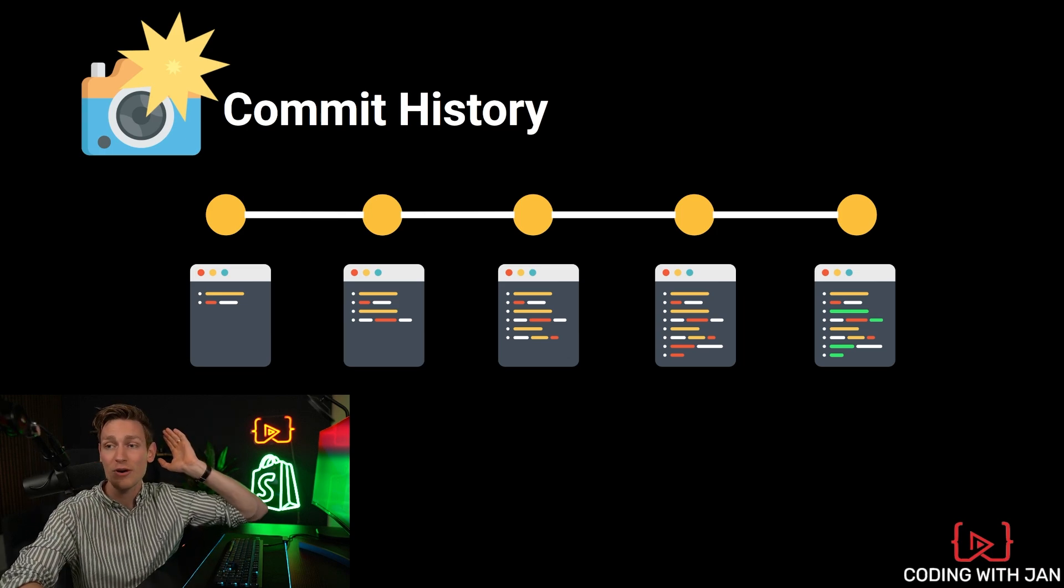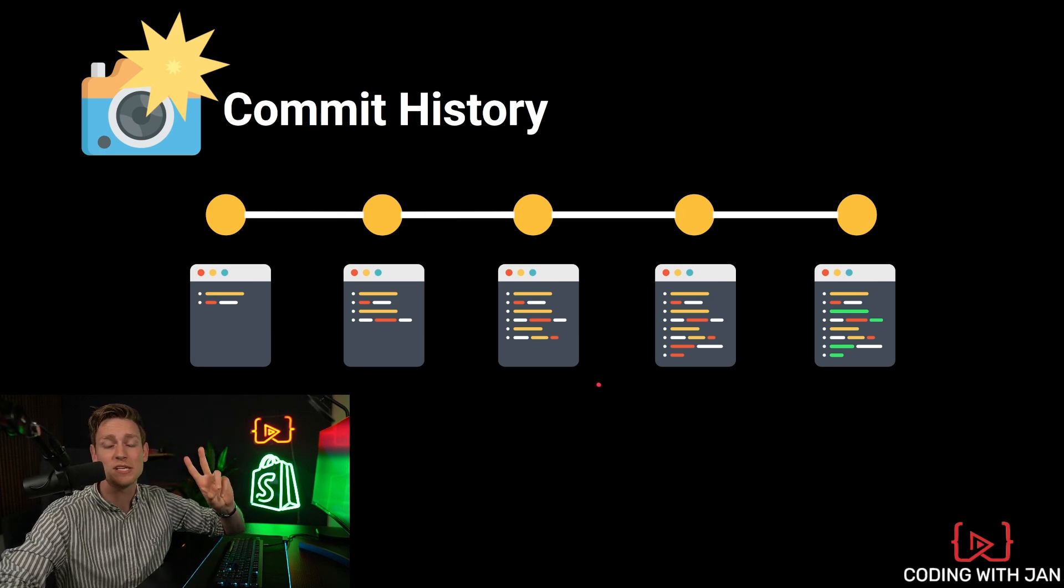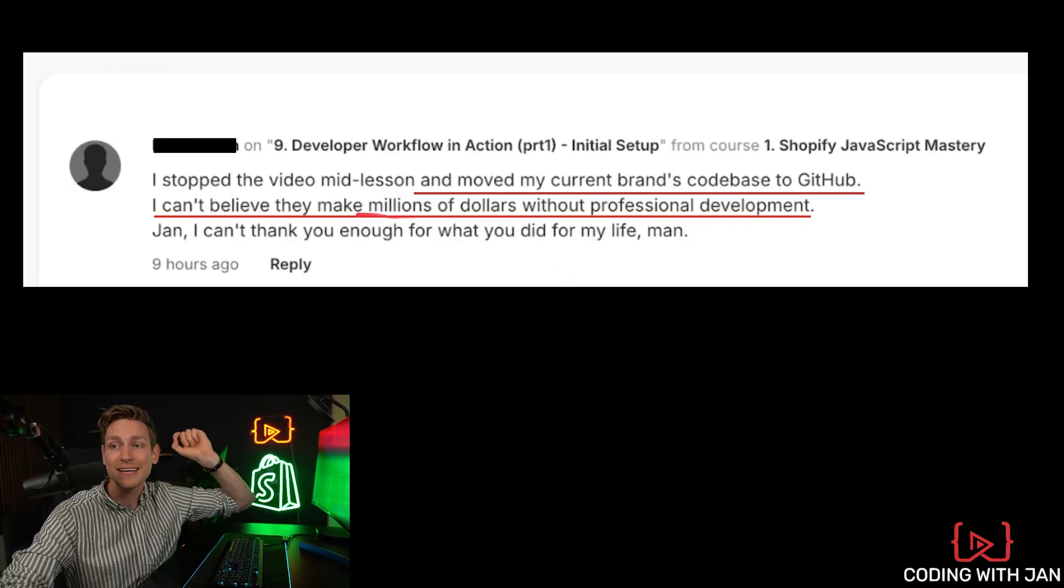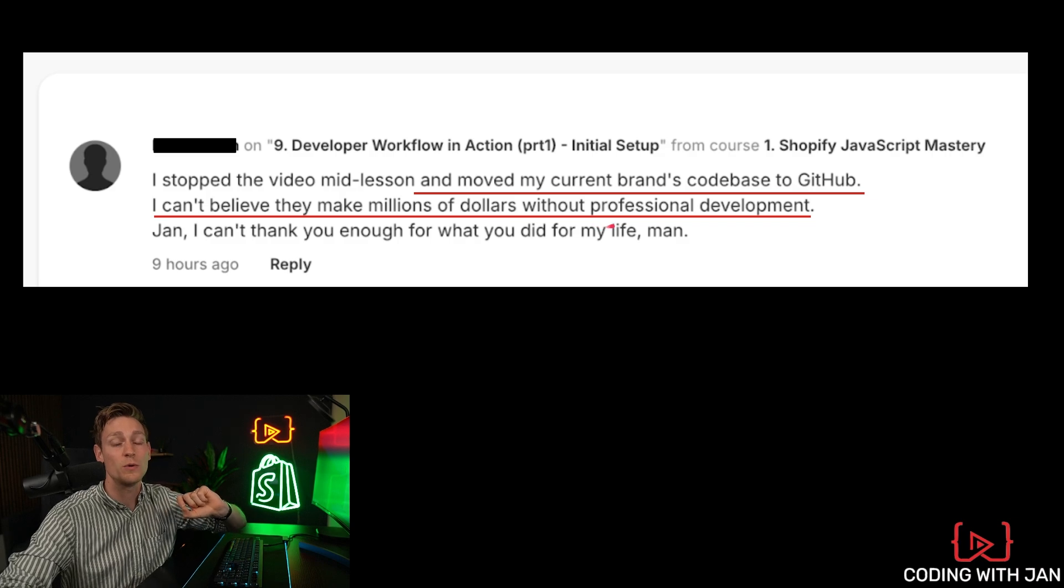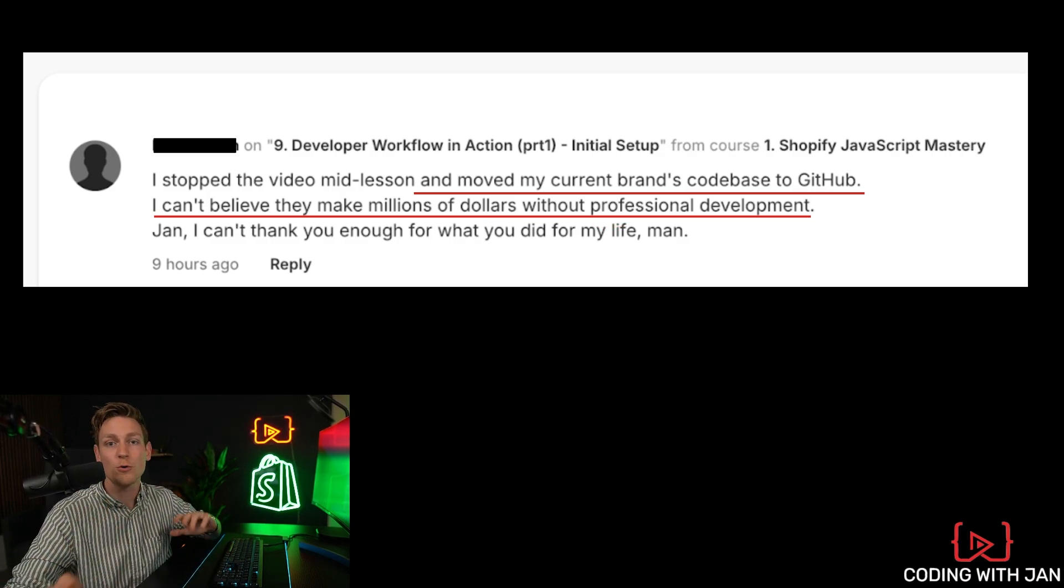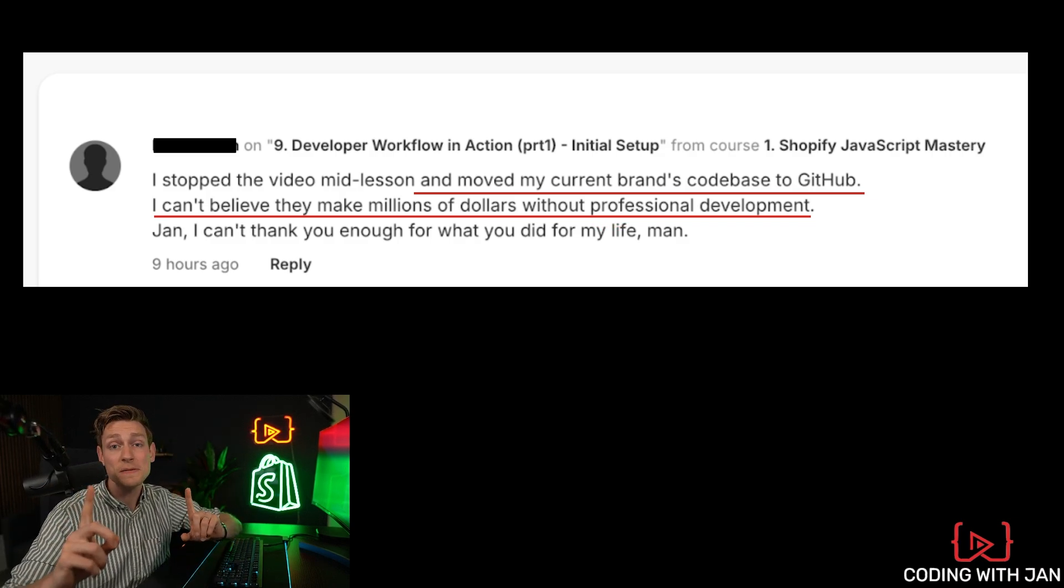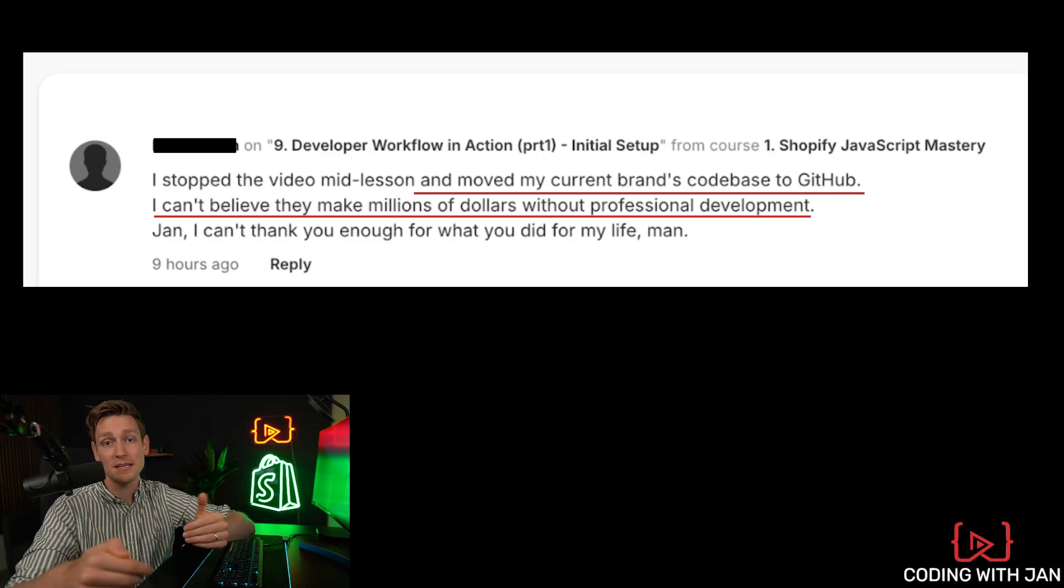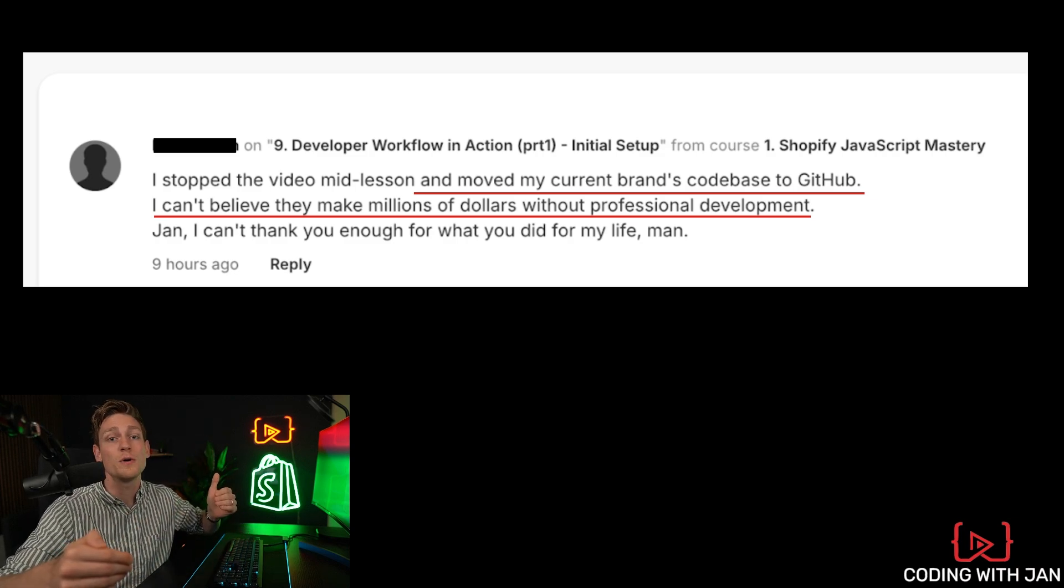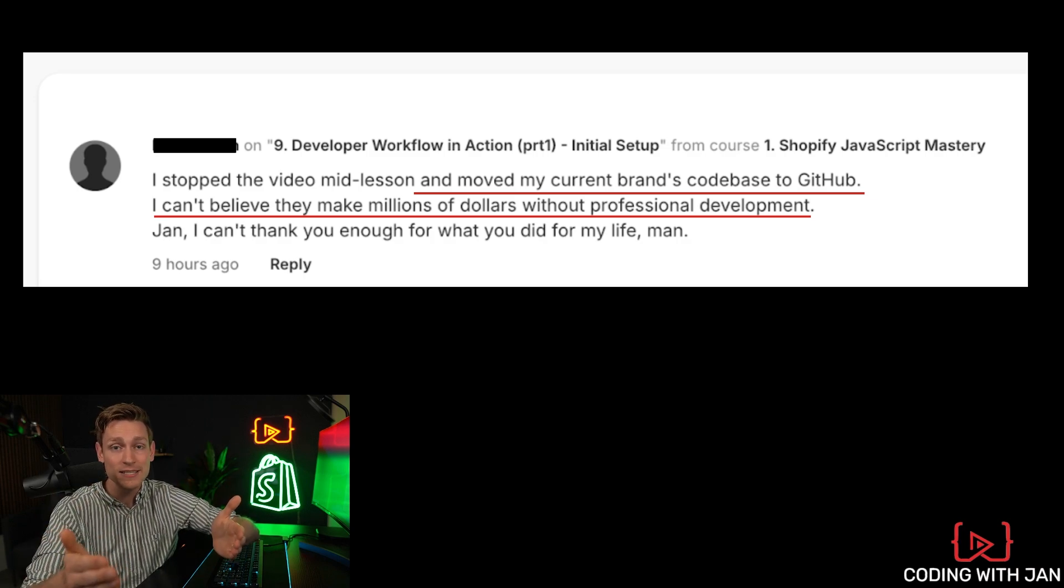We had a great example of this in our bootcamp just two weeks ago. So one of the members was going to the training. And then he realized that the million dollar brand he's working with was not even using Git. And then he moved the code base over. And this is awesome, because if you catch something like this, if you realize the clients or the brands you're working with are not using Git yet,